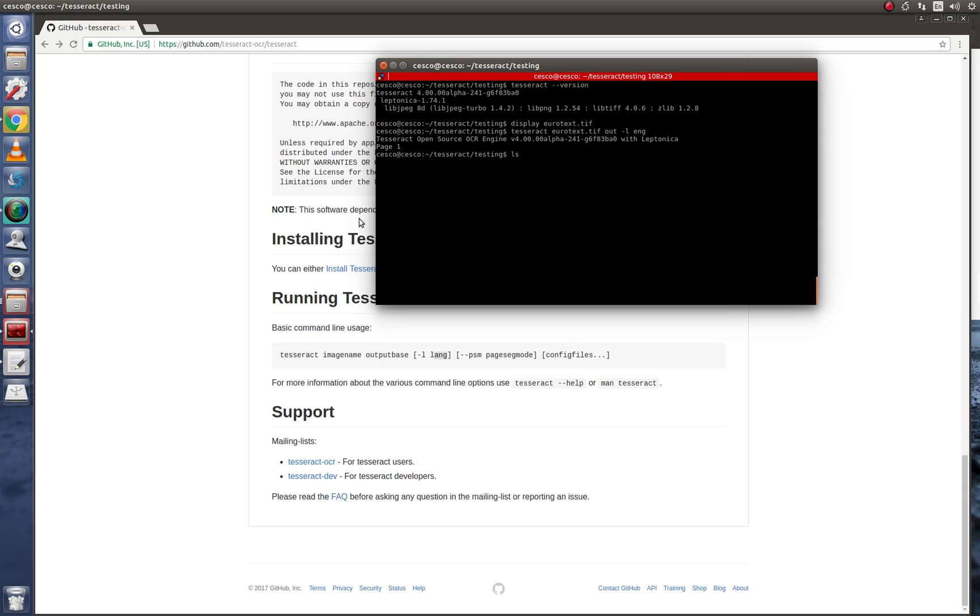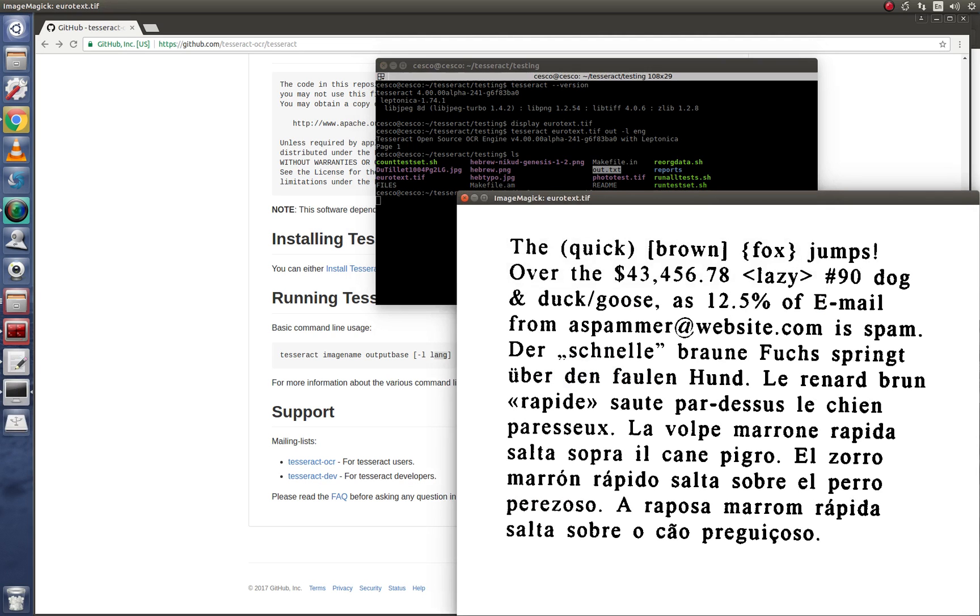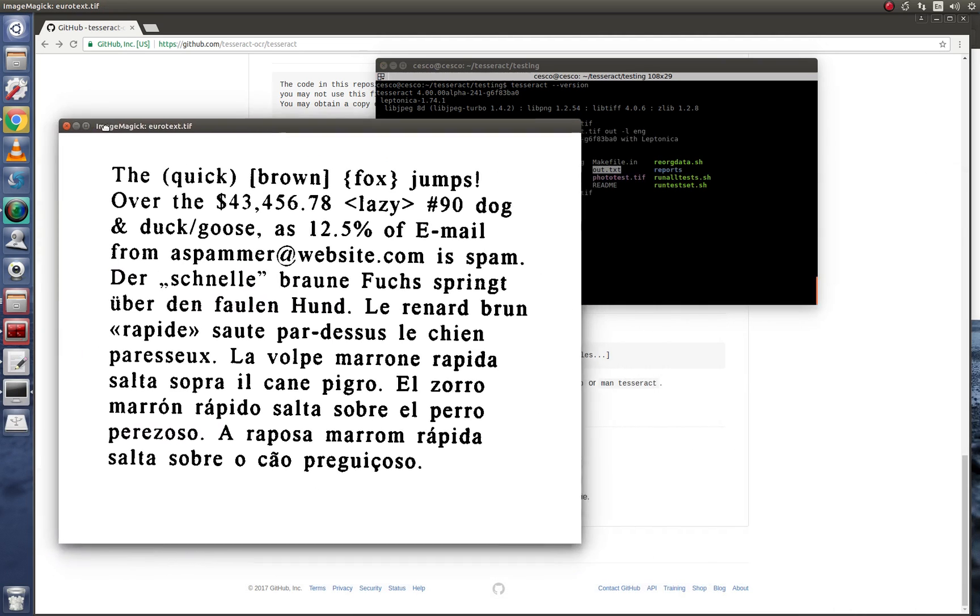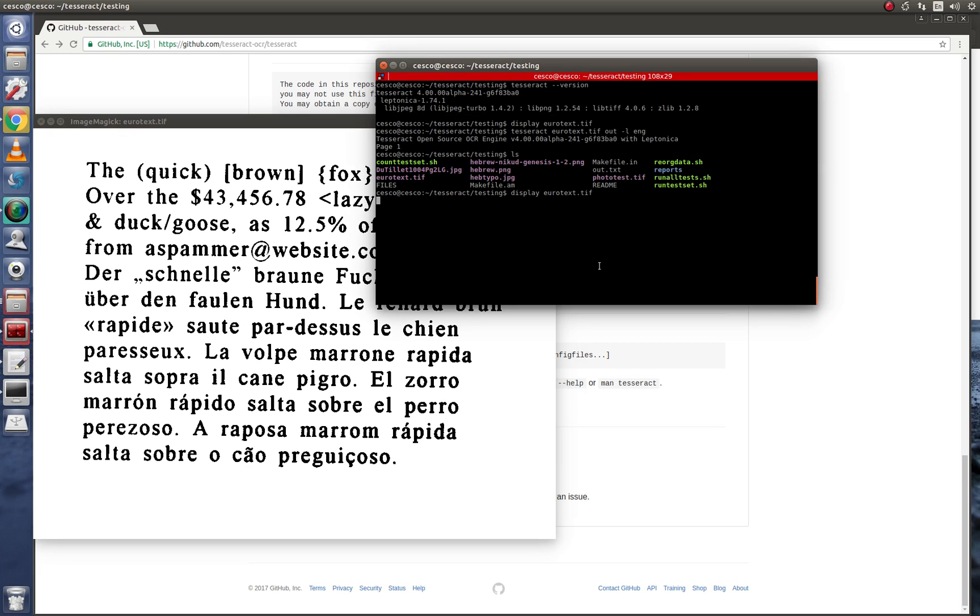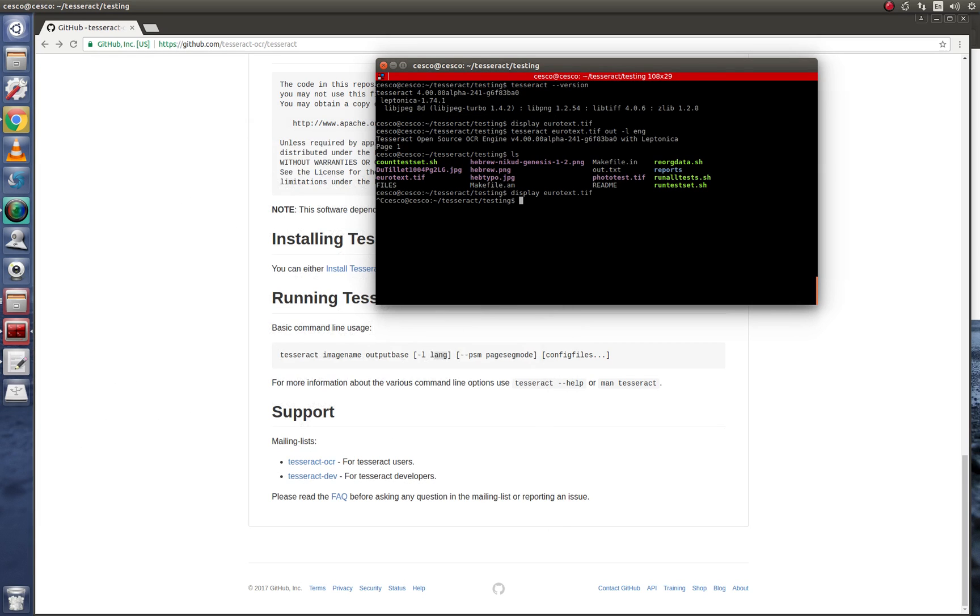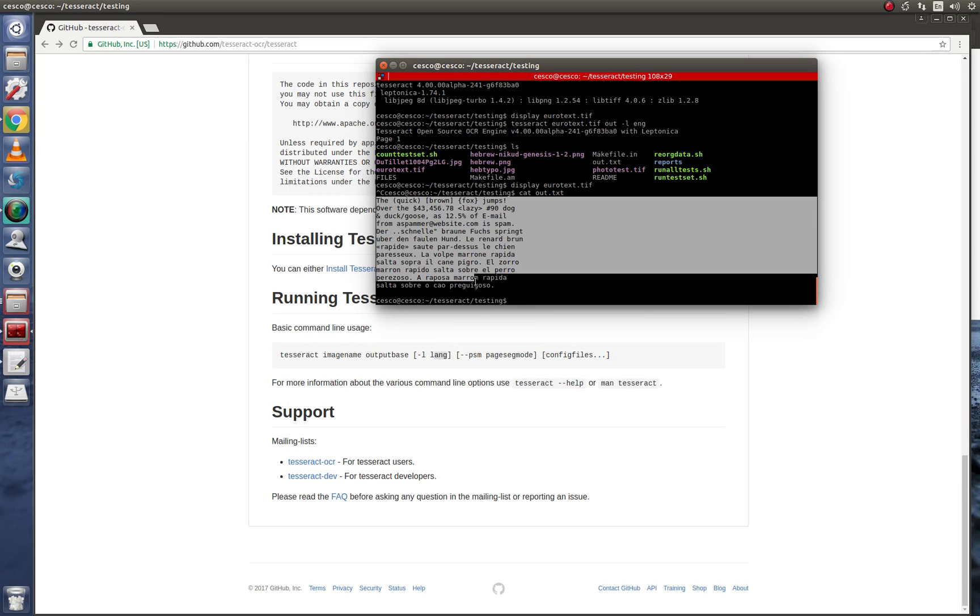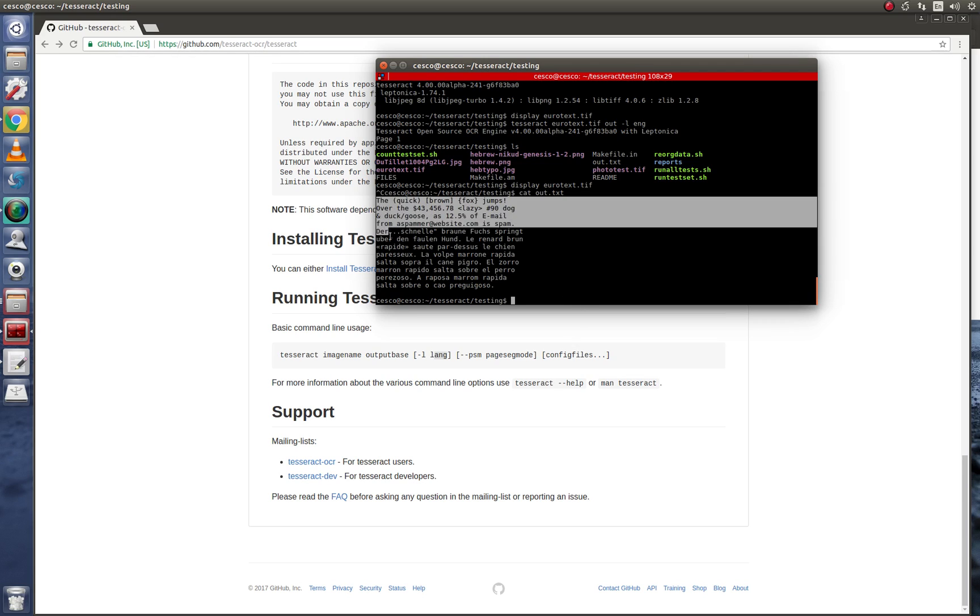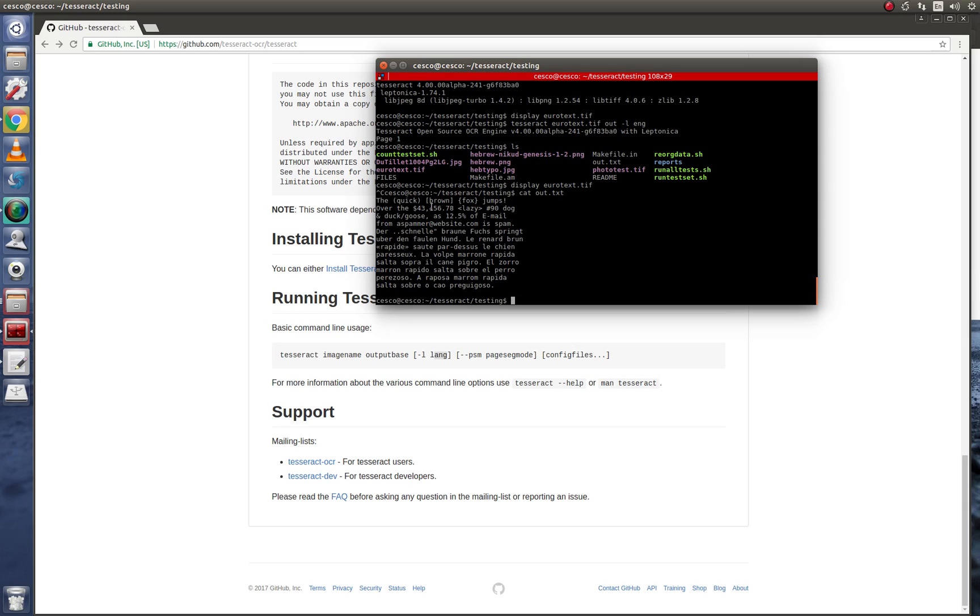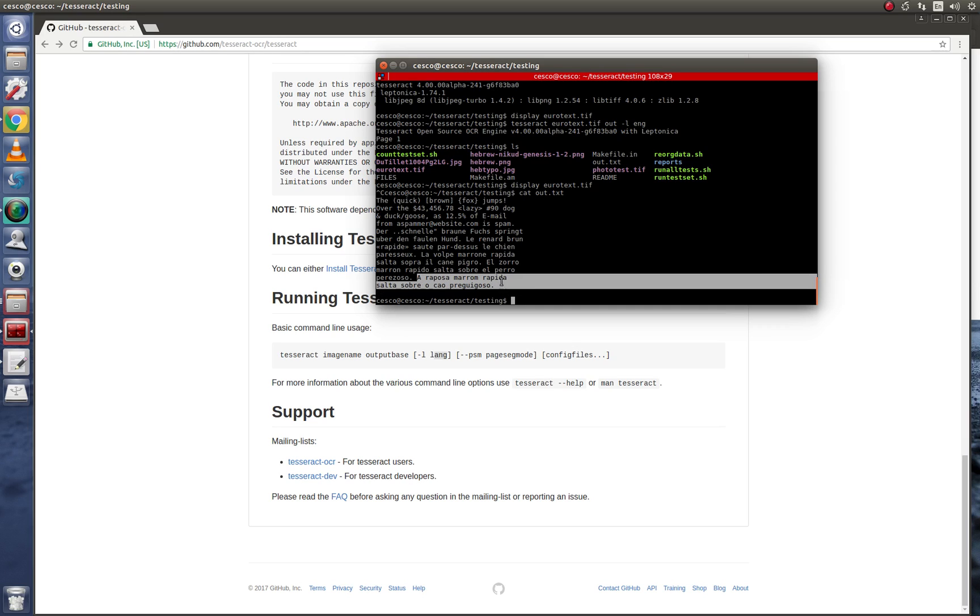So now we see that it produced this file right here. So if we do display of the Eurotext image, you can see it here. And if you, this is all of that, just to refresh your memory. And then if you do this one, cat whatever inside this text file, you see that everything that was in that image, it was caught. So it did a pretty good job. It got everything. The quick brown fox jumps over the money, it got all of the characters, and it went right into German, it went right into French, it went right into Italian, Spanish, and then Portuguese. So it did pretty good.